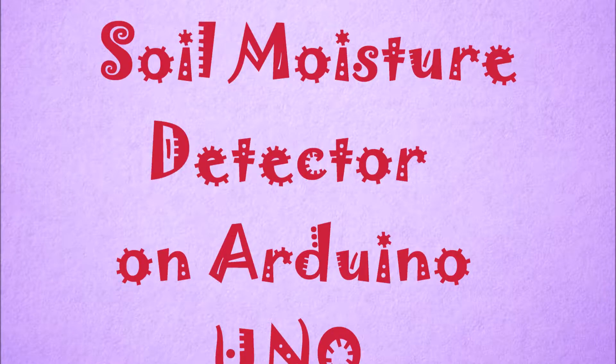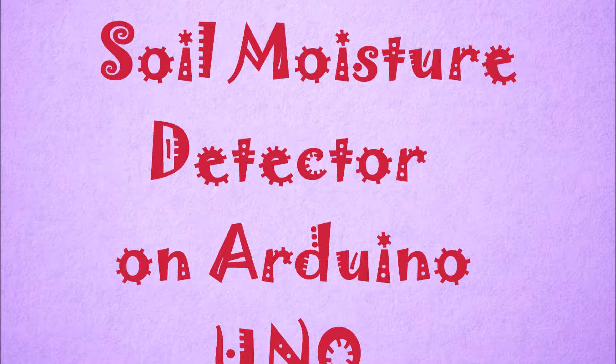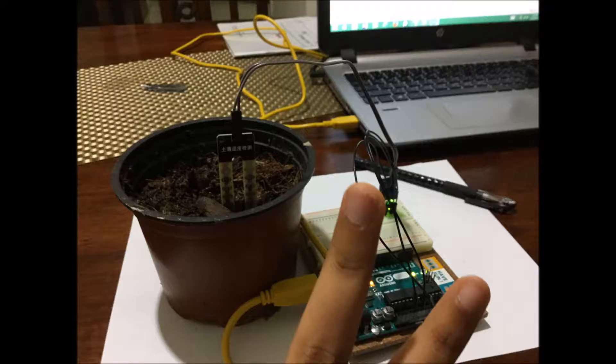Hello everyone, today I'll be showing you how to make a beginner's project: the soil moisture detector on the Arduino Uno. This is how it looks. There are very few connections needed, so I'd recommend it to a beginner.